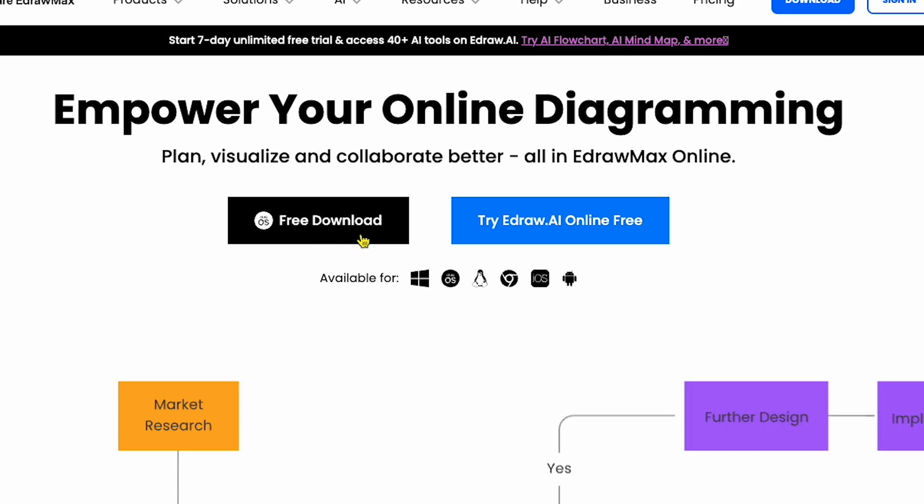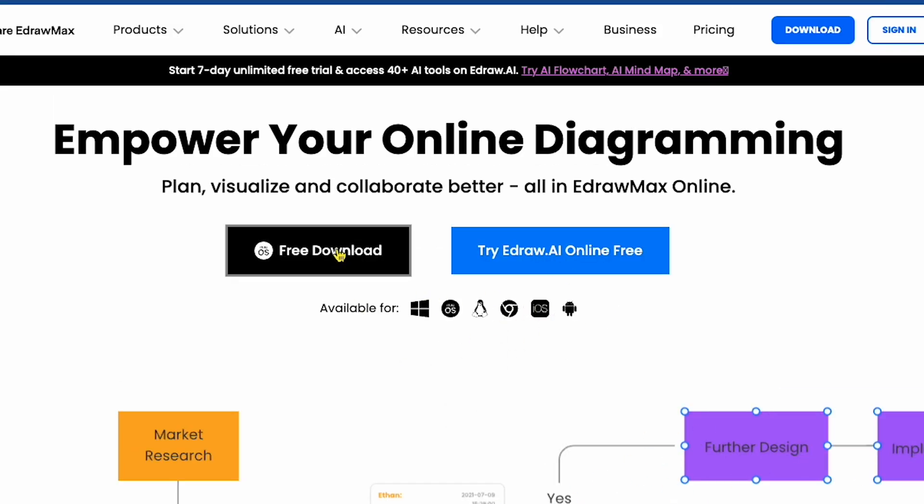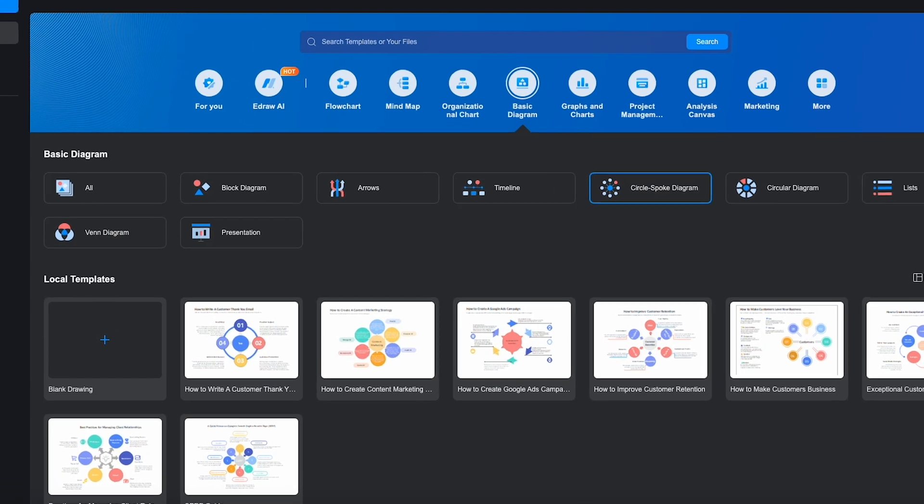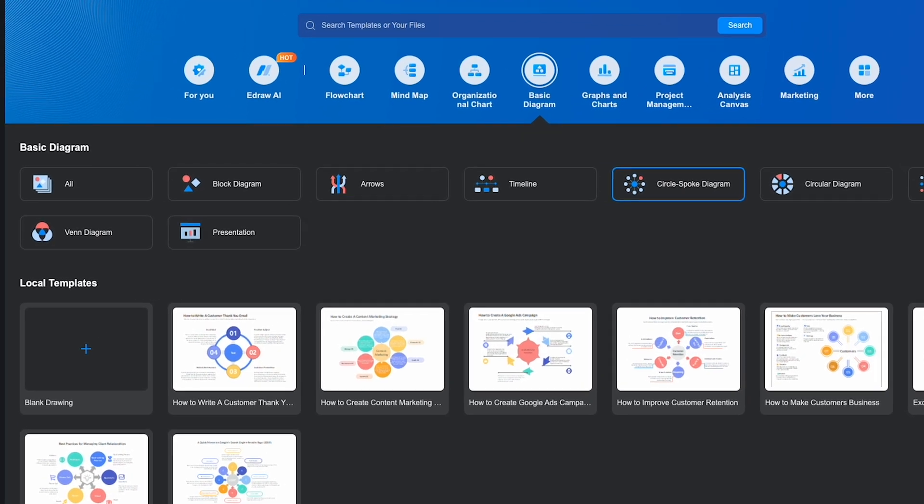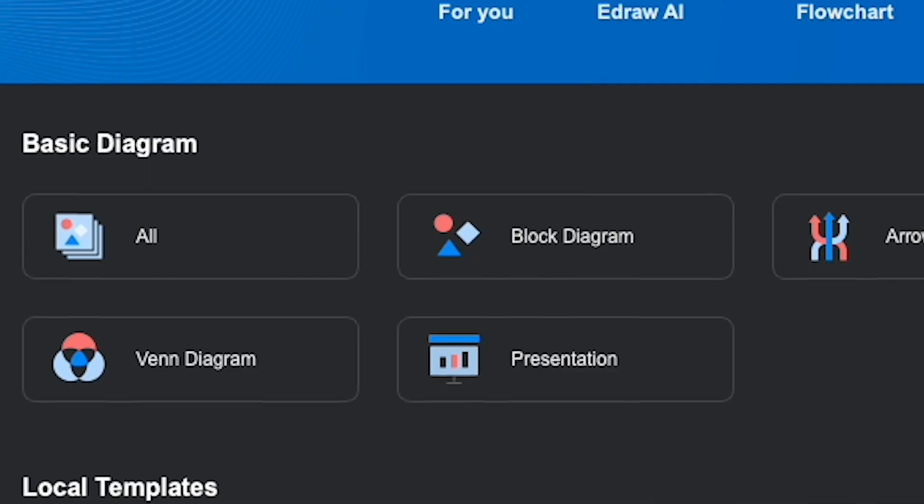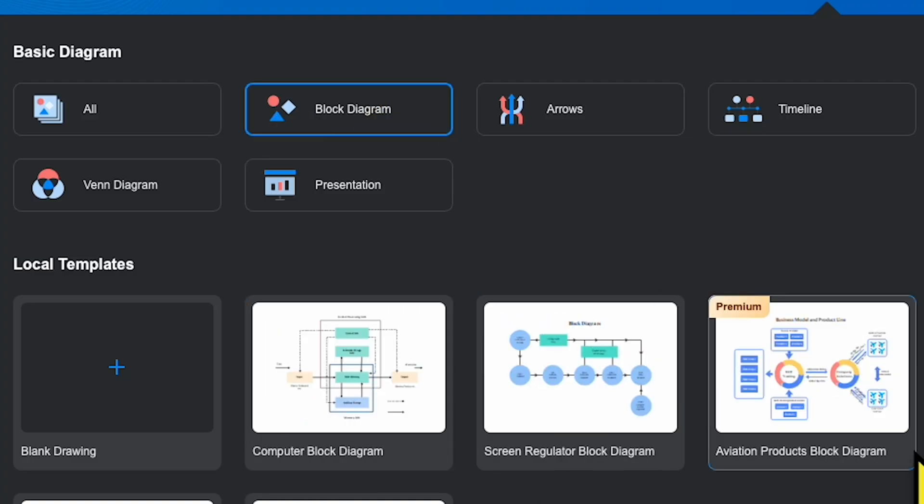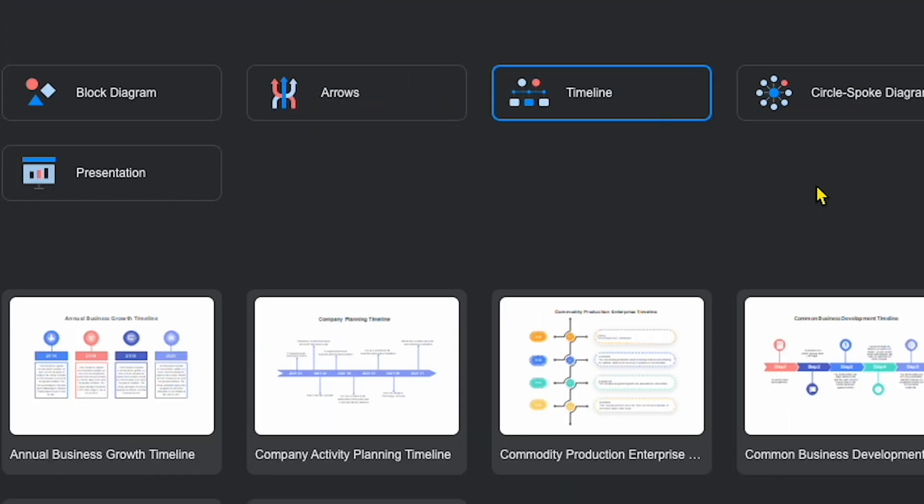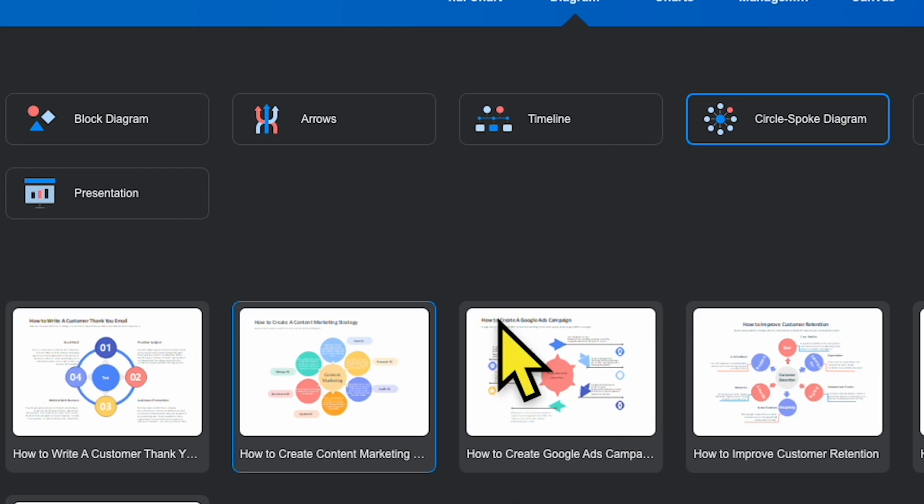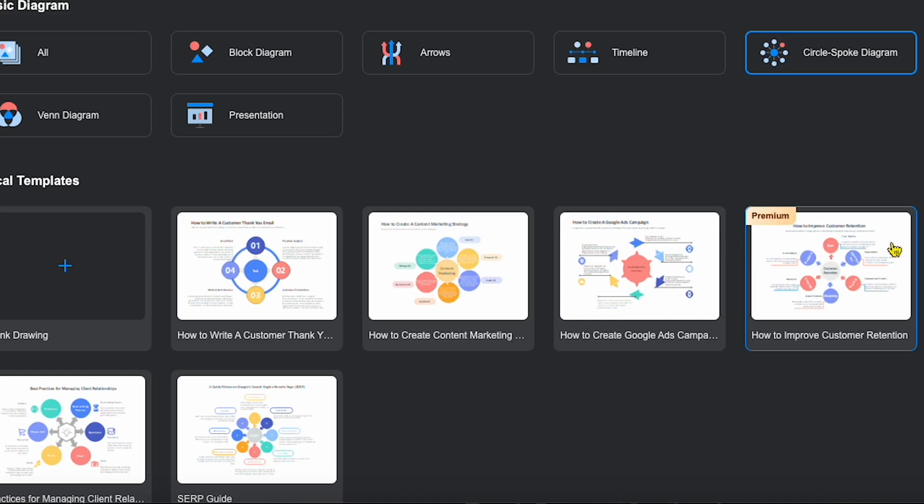First, click download to install this software on Windows, iOS, Android, or even use it directly in Chrome online. After downloading, you'll see this main interface. Starting with the basic diagram section, you'll find options like block diagram, arrows, timeline diagram, and circle diagrams, all frequently used by students.